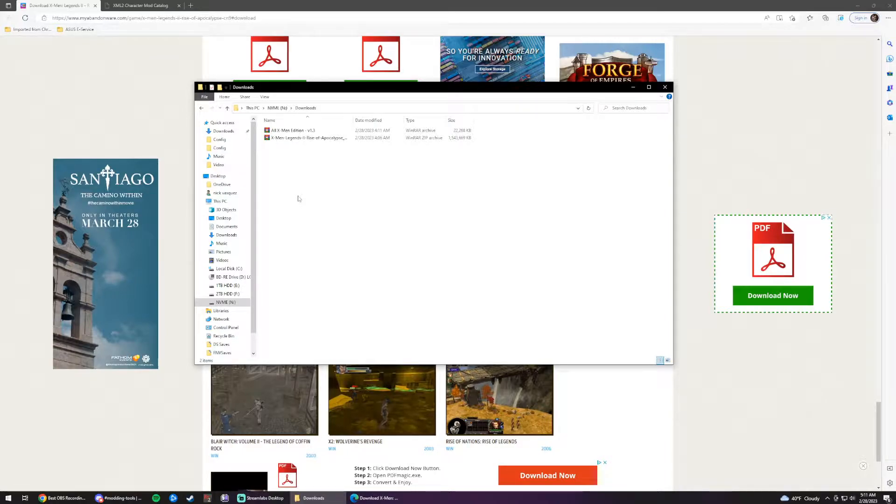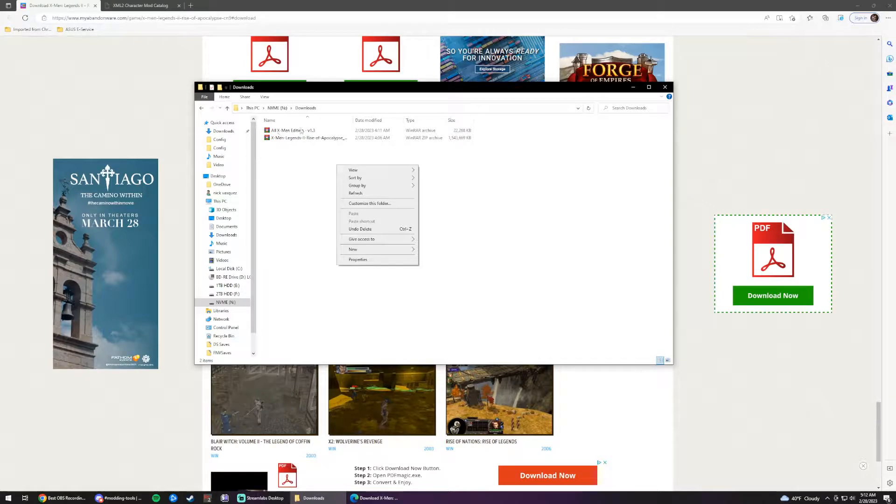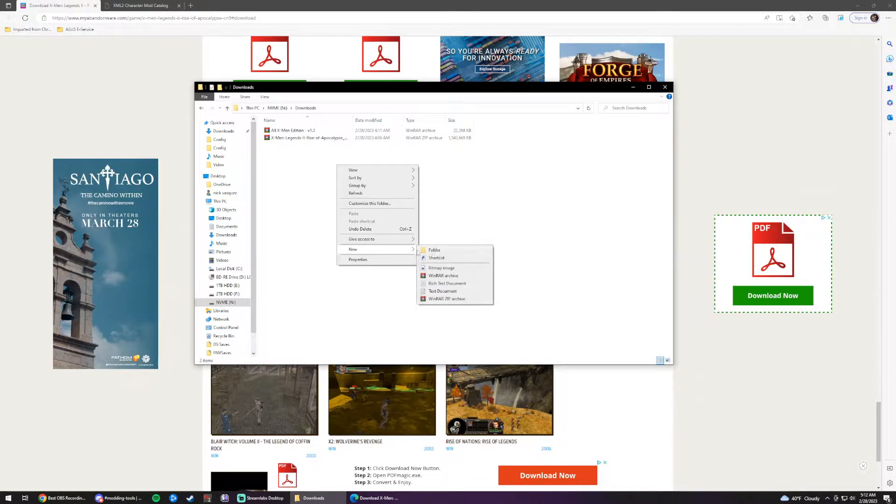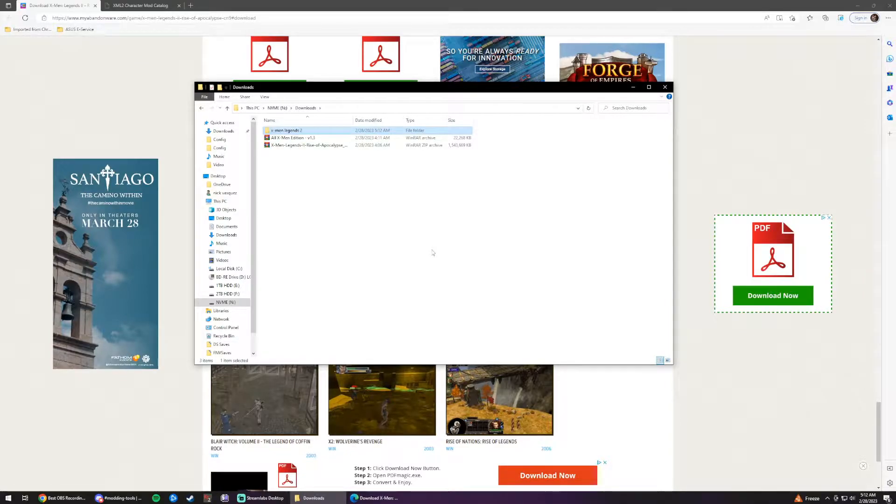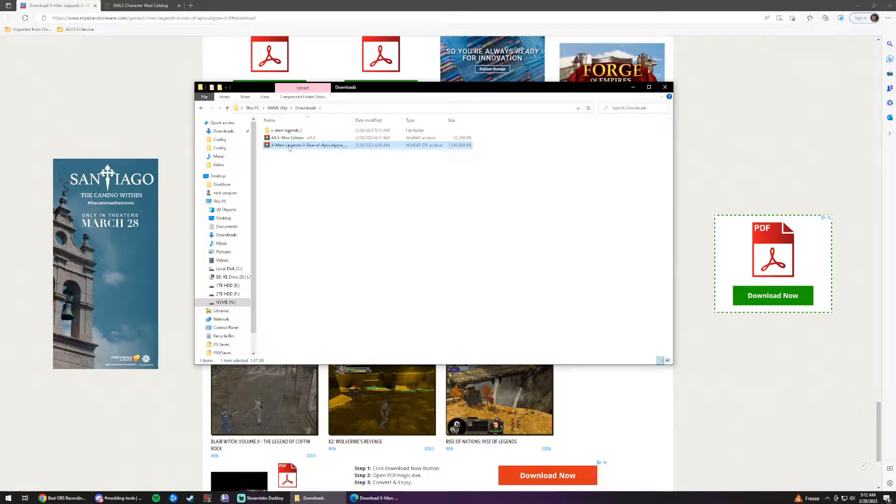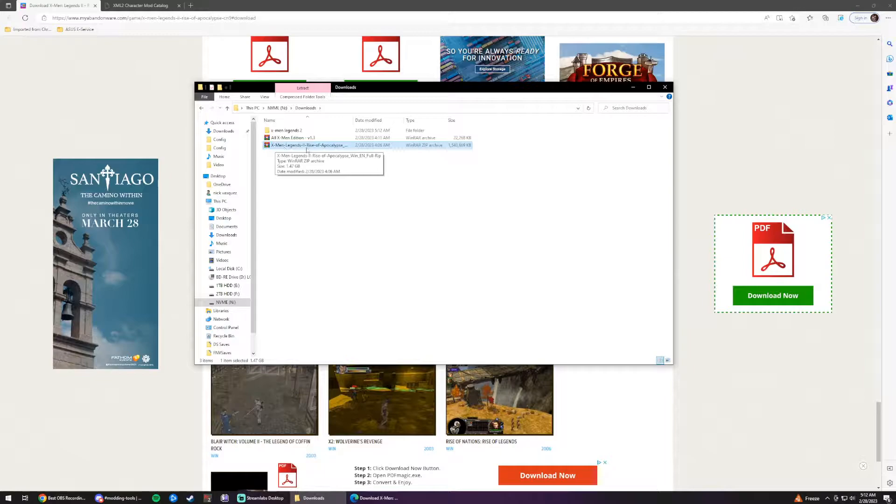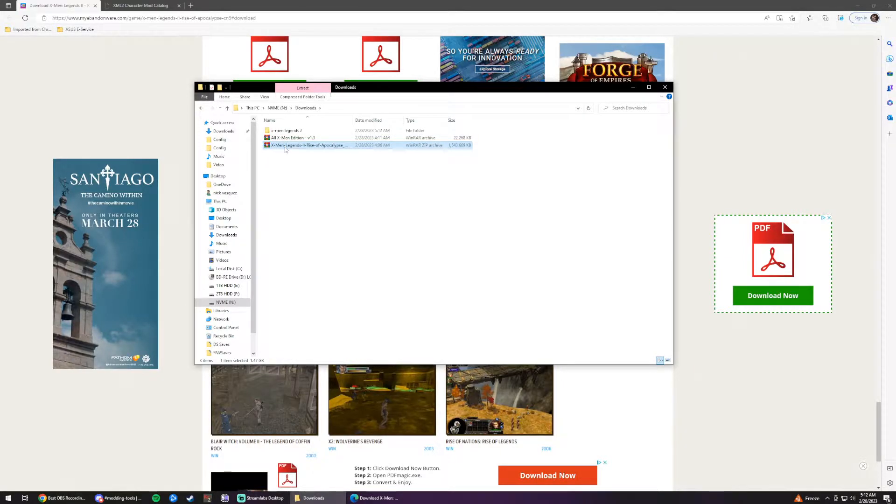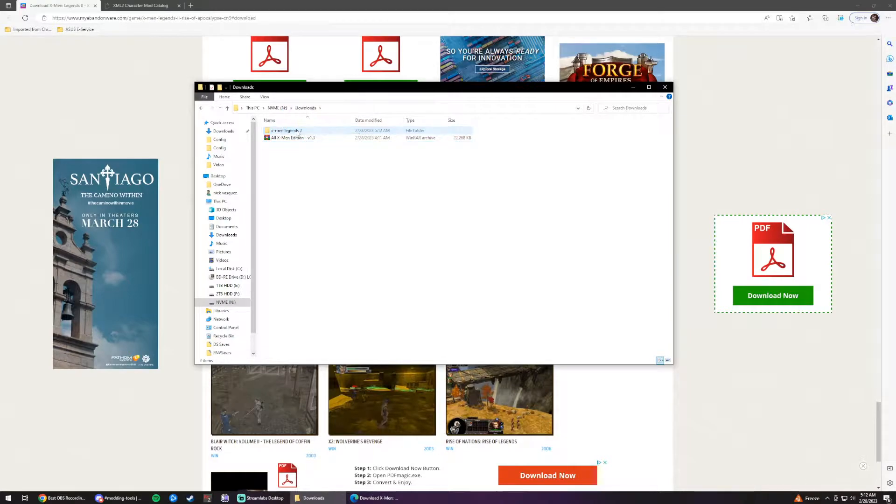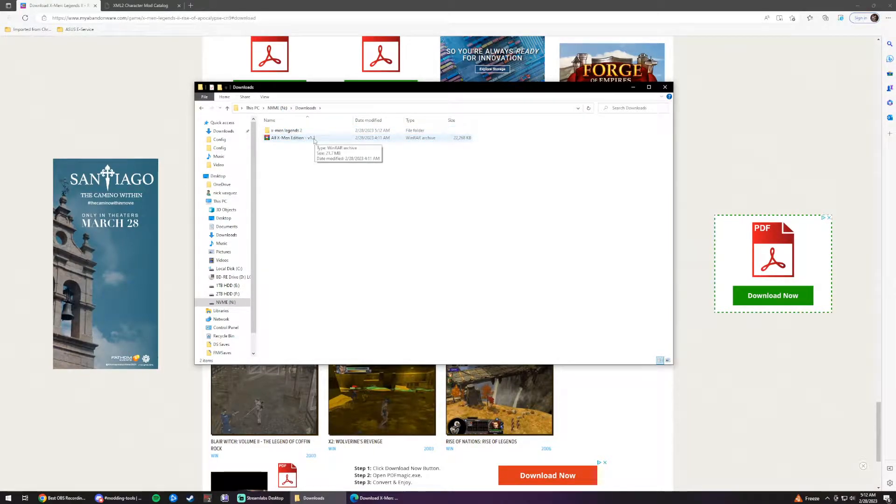Now, to keep things simple and easy to follow, I'm just going to create a folder inside the downloads folder called X-Men Legends 2. Now, the one that we just downloaded is this X-Men Legends 2 Rise of Apocalypse, a little tongue twister there. So we're going to drag this file into X-Men Legends 2. Just ignore this for now, you don't have that yet.